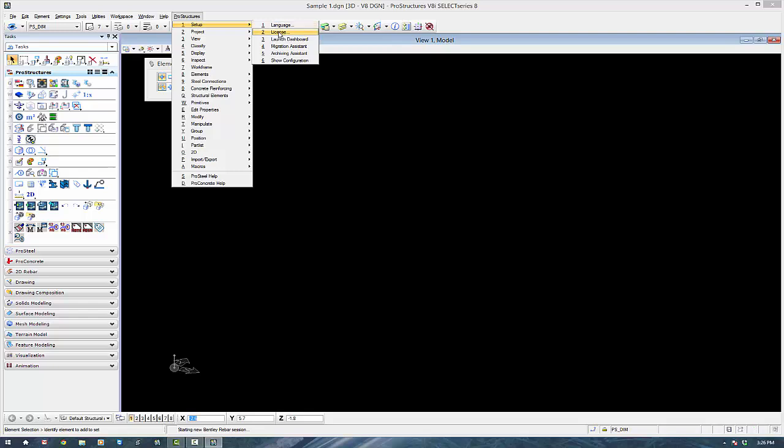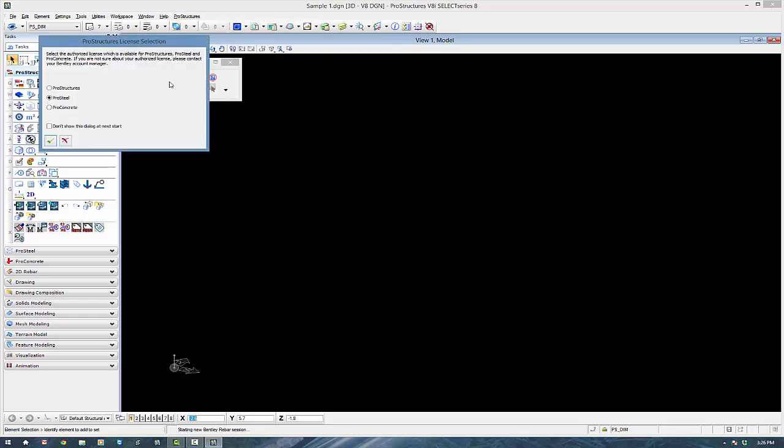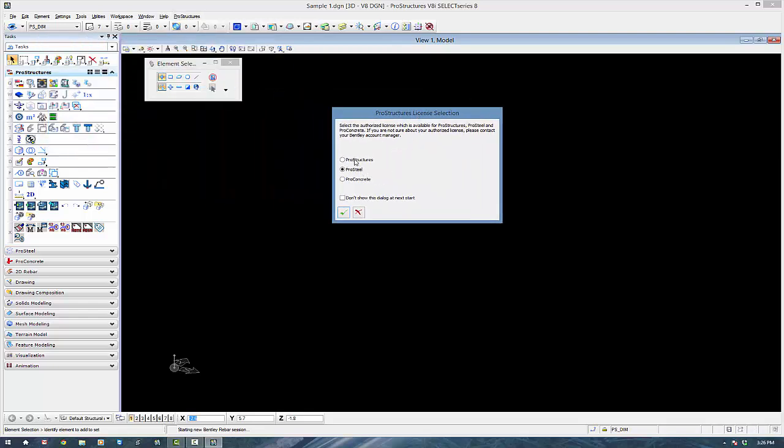Setup and License. And if you only own ProSteel, you should just have ProSteel ticked. Pretty important, that one.